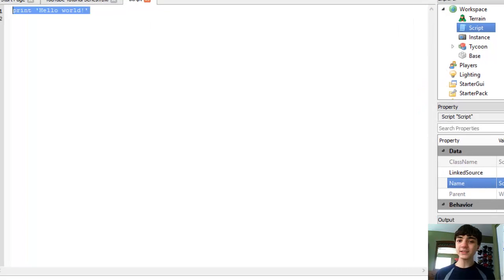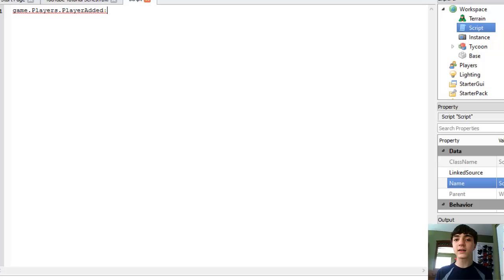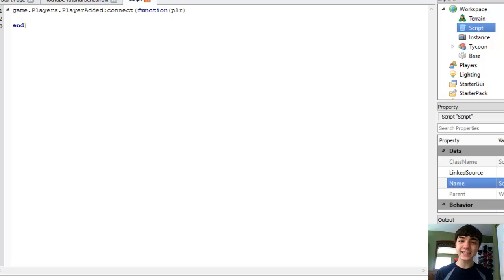In this script we're going to start it out as game.players.playerAdded:Connect(function(player)). All pretty standard stuff so far.